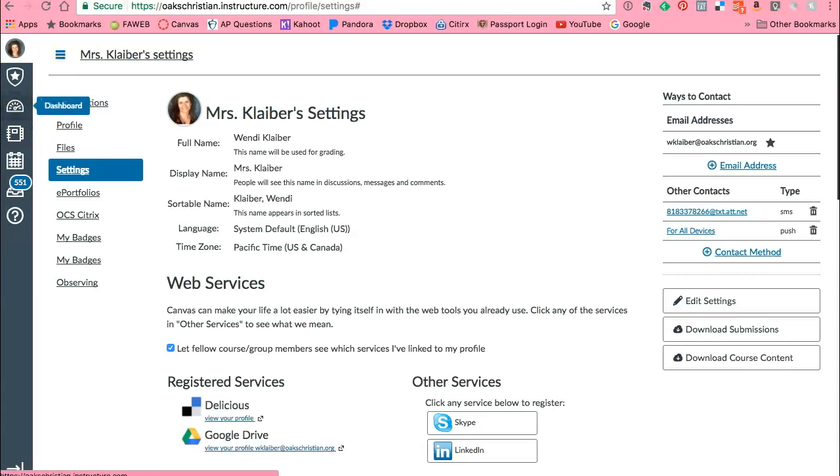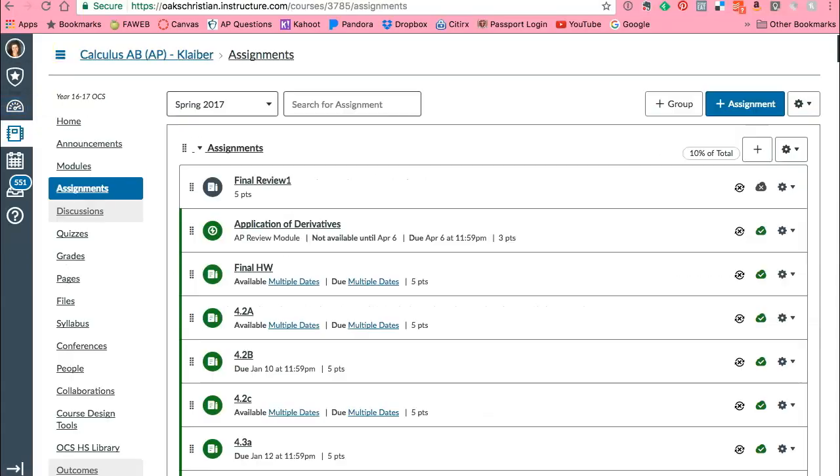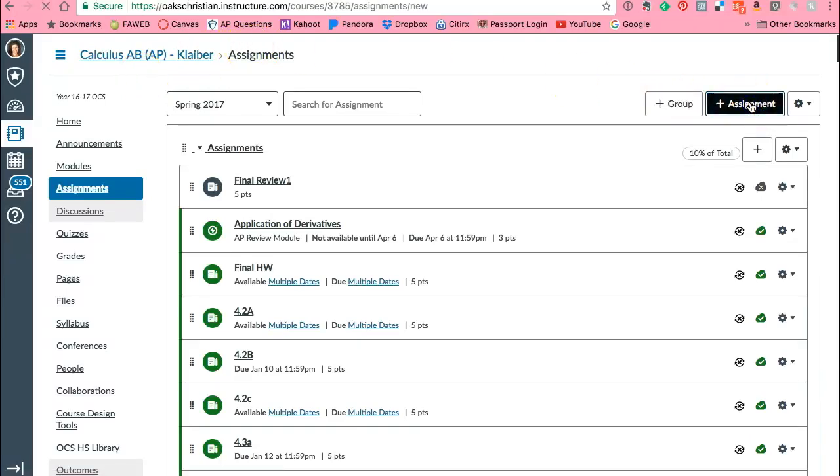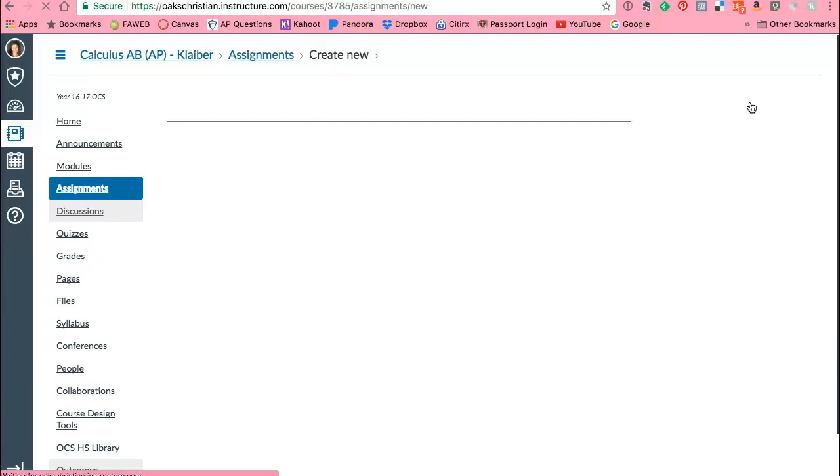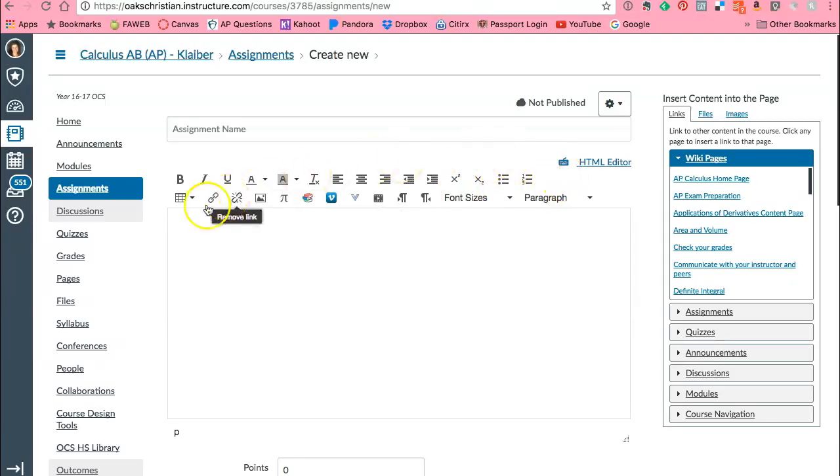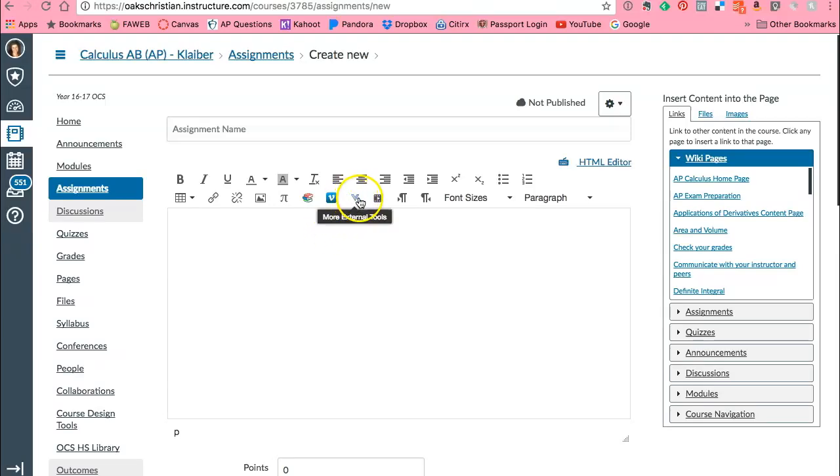So I am going to go to my calculus page with my assignments and I am going to create an assignment. Now wherever you have a rich content editor, this is called the rich content editor, this bar here. For example, many times you're going to see this in quizzes or pages or files and such.